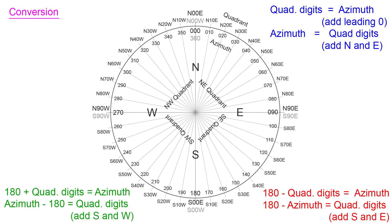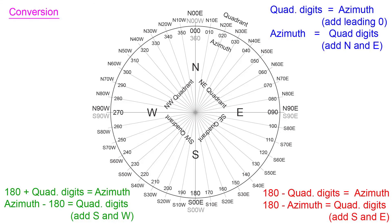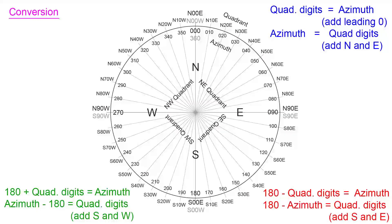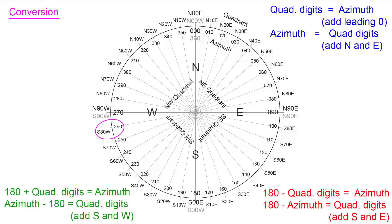In the southwest quadrant, we would take 180 and add the quadrant digits to that to result in the azimuth measurement. Or if we have azimuth and want to go to quadrant, we take the azimuth orientation, subtract 180 from that, and that yields your two quadrant digits. An example there, south 80 west equates to 260.